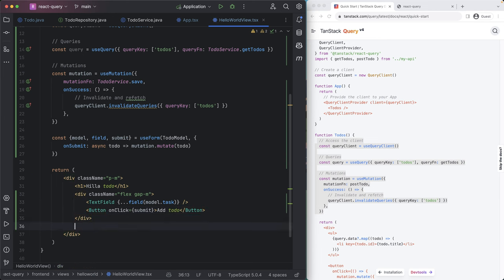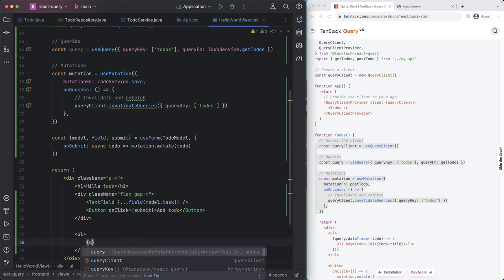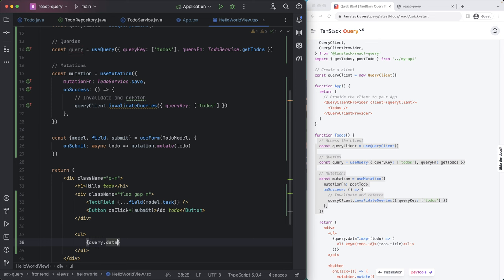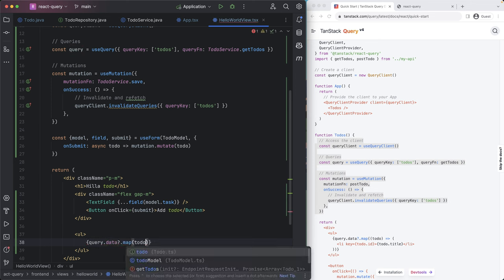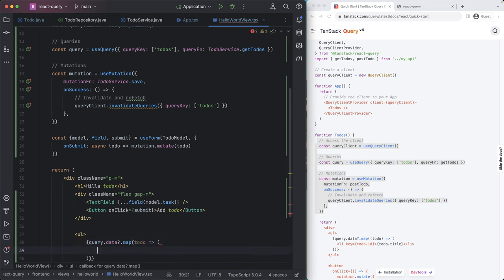That looks good. Then let's do an unordered list where we actually display all the to do's that we have. So we're going to take our query and take the data from that query. And we're going to map over that. So for each to do, we then want to return something. So in this case, we're going to return a list item.